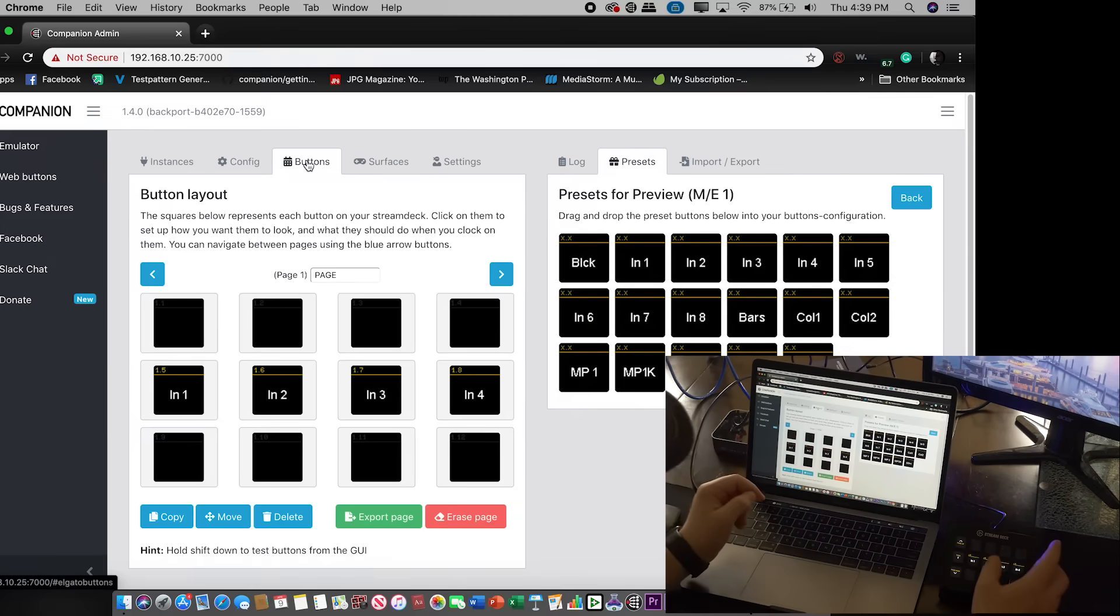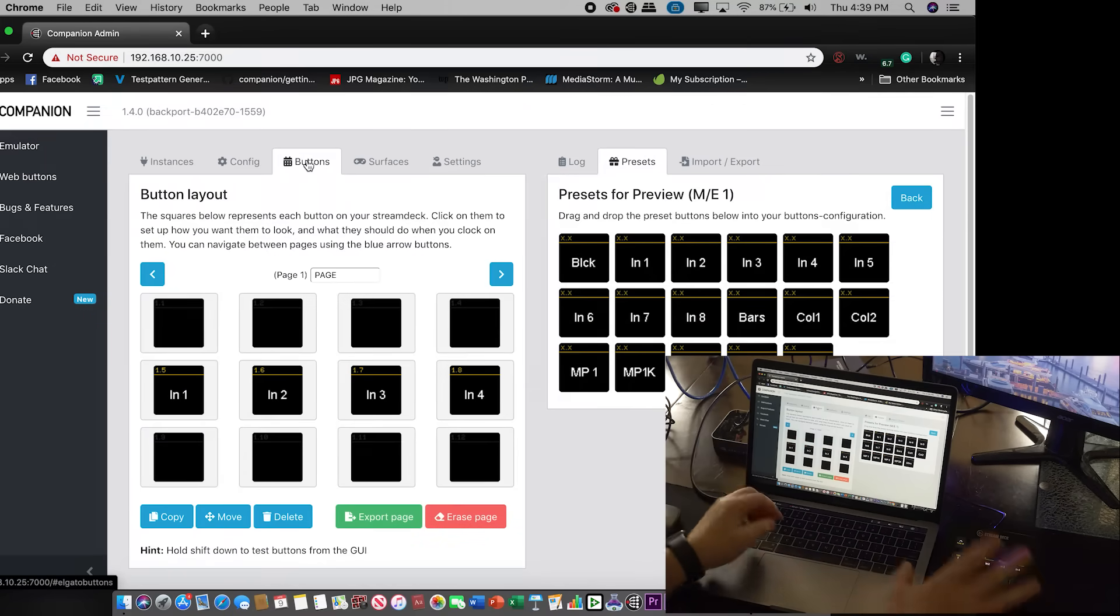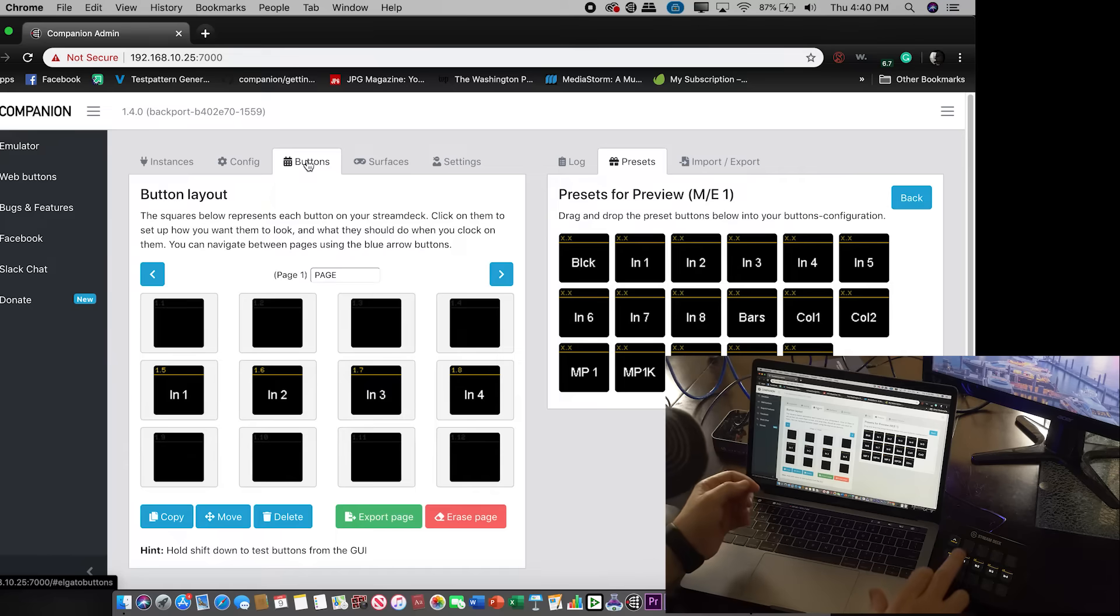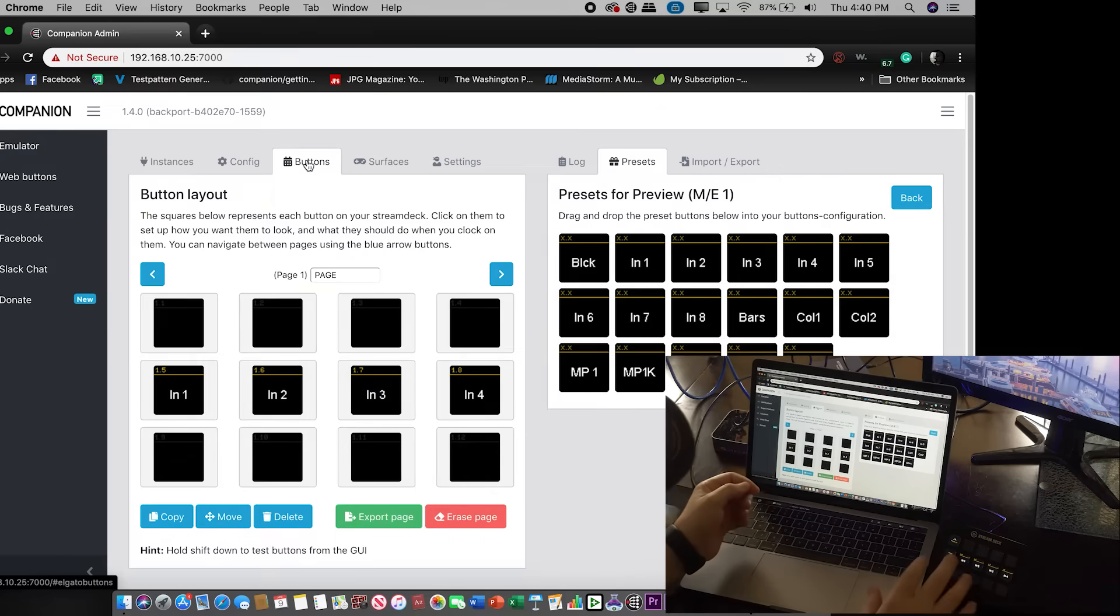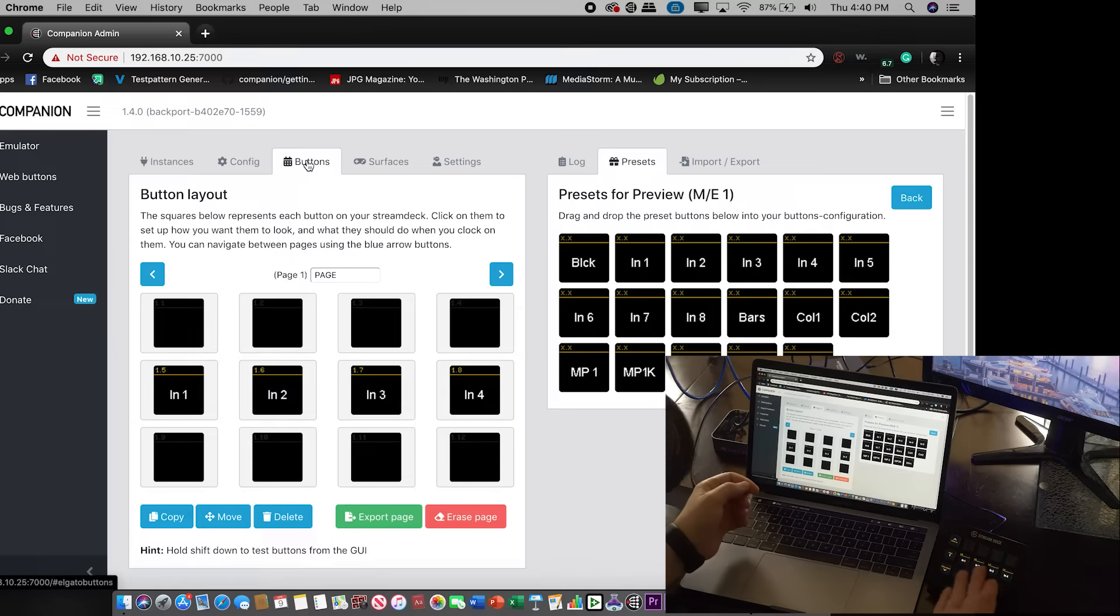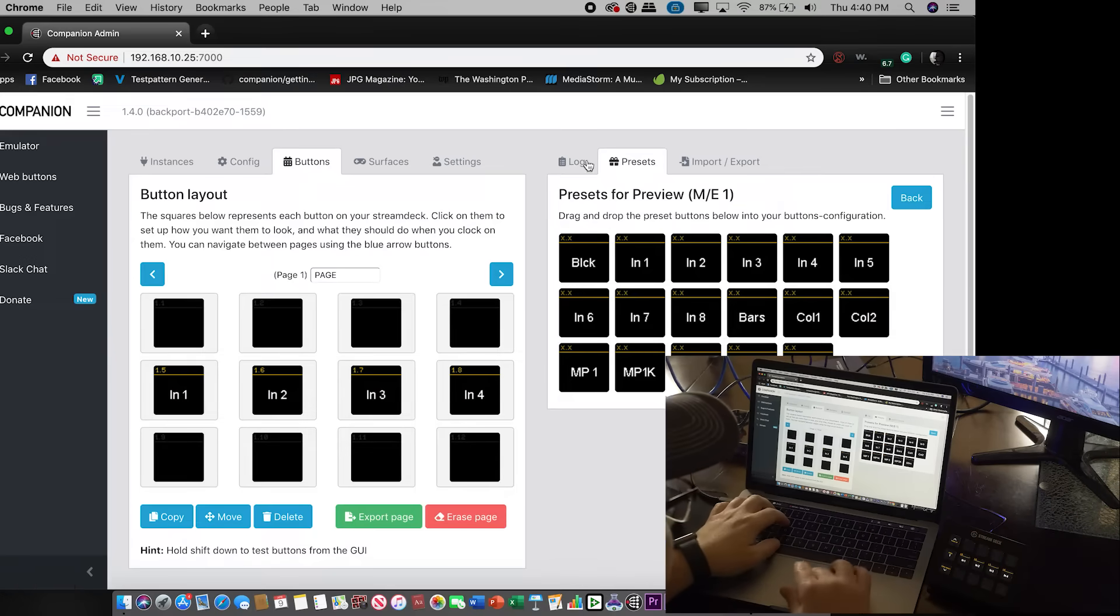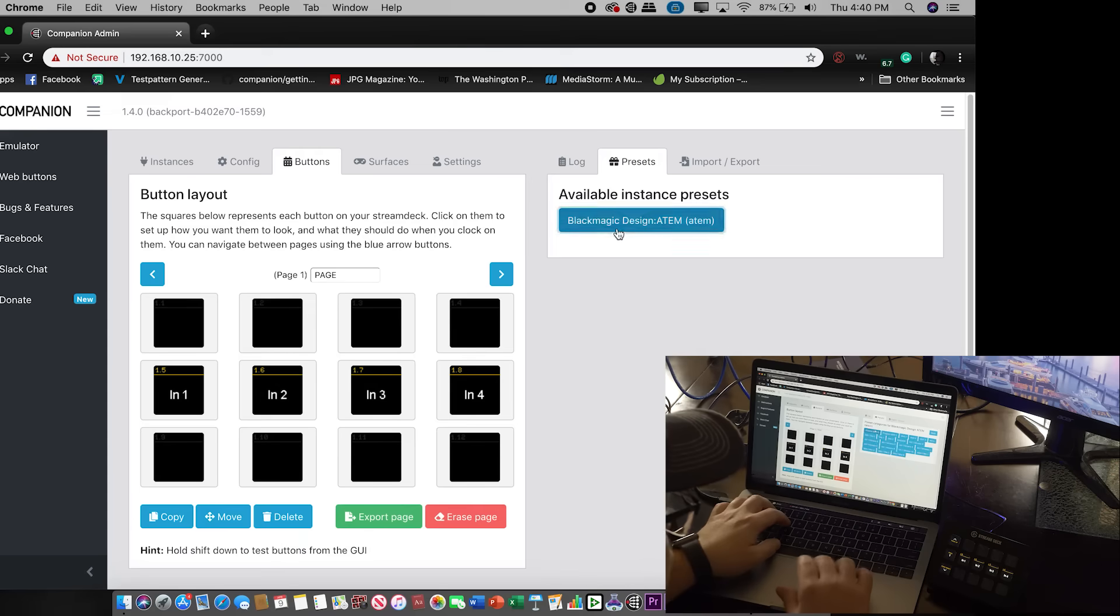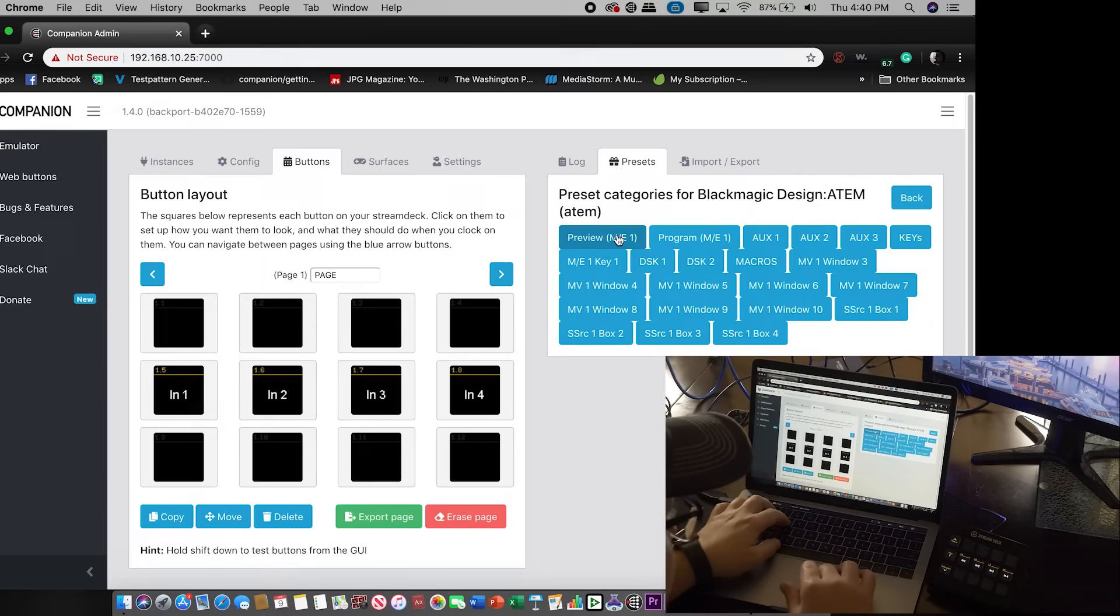That would normally give you a tally light that corresponds with the ATEM. It will show up here because we did not have one connected, but if I hit one and took that to my preview, it would light green. If two was on my program, it would light red.